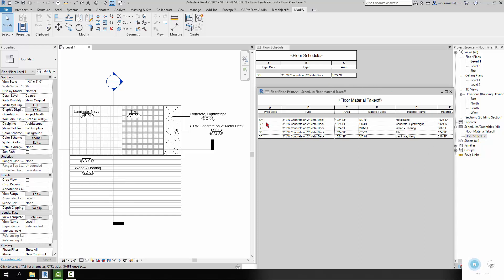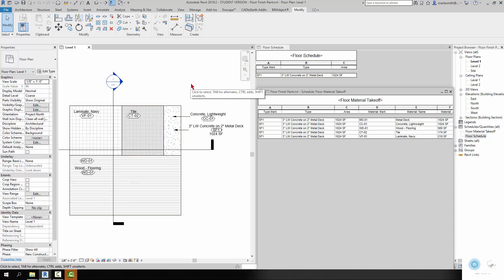So in the material takeoff, you are still getting the same information that you're getting from the floor schedule, but it's just repeating itself multiple times. And then it's saying that every one of those has a separate material — metal deck, lightweight concrete with the 1024 — and then here's the wood flooring, the tile, and the laminate. You still run into the same issue where if you have some exposed concrete floor that you need to get a calculation on, you're going to have to lay down a non-dimensional floor there with a name on it to get that square footage.